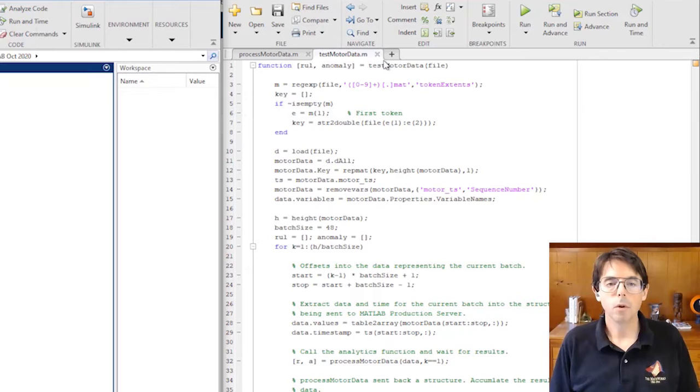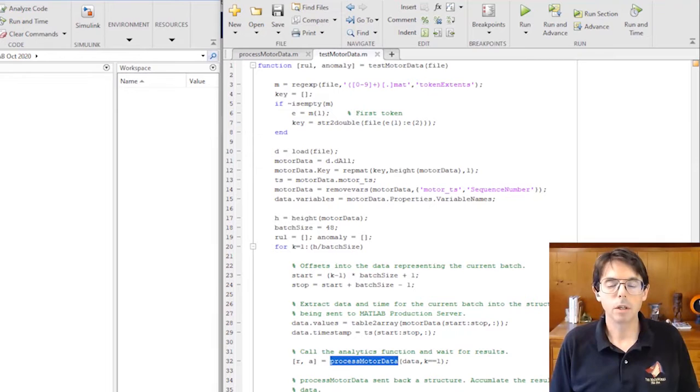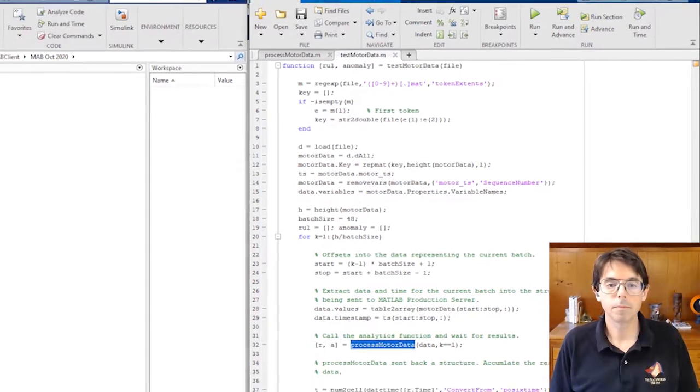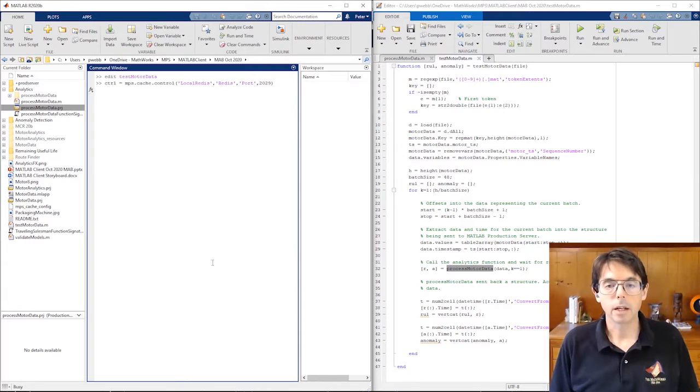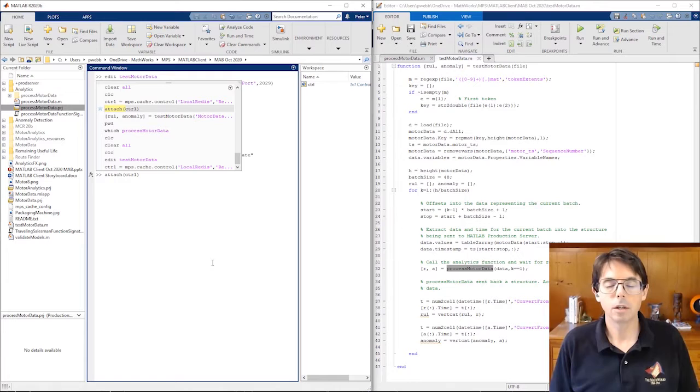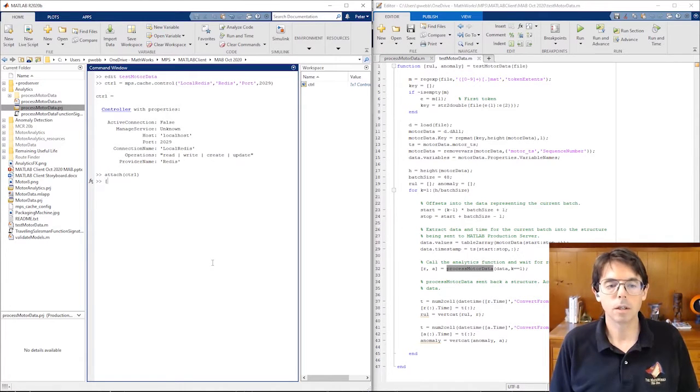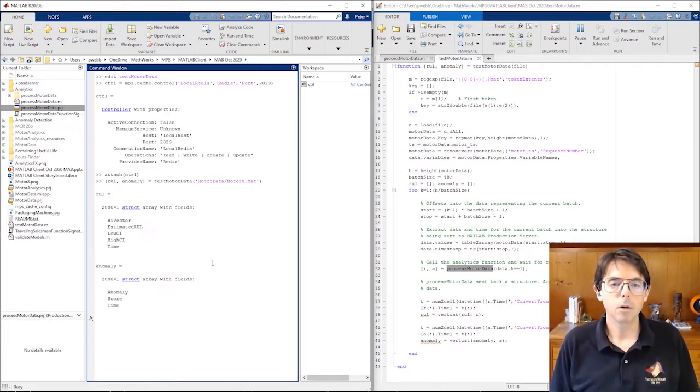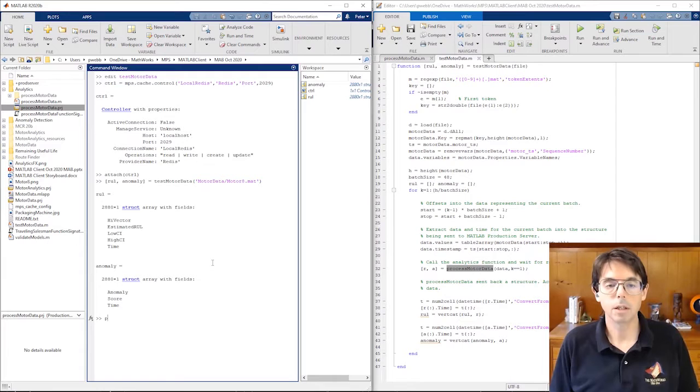Before deployment, the algorithm developer runs a test. Test motor data calls process motor data and returns the results. Because process motor data uses the data cache before the test runs, the developer attaches the data cache to their MATLAB session with a cache controller. Then they can run the test.